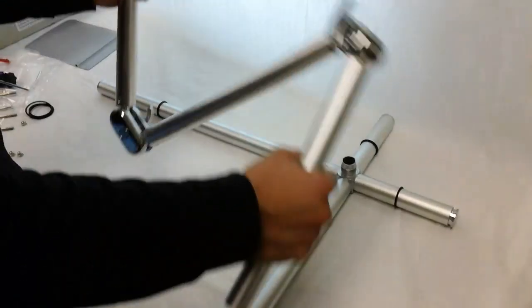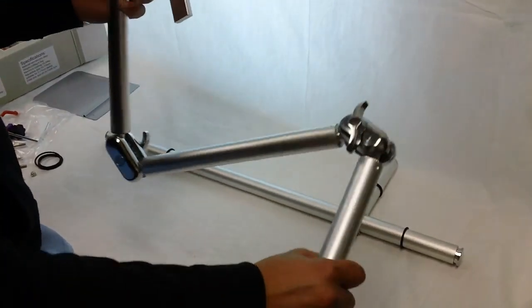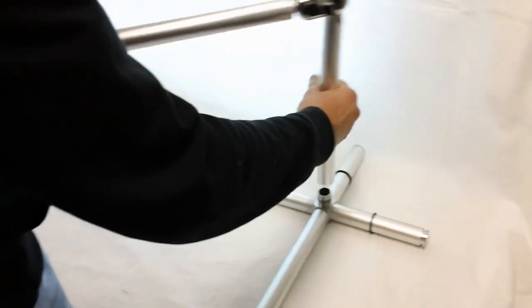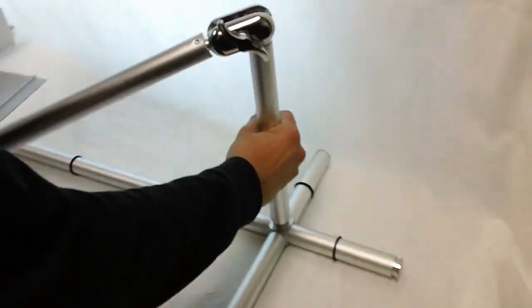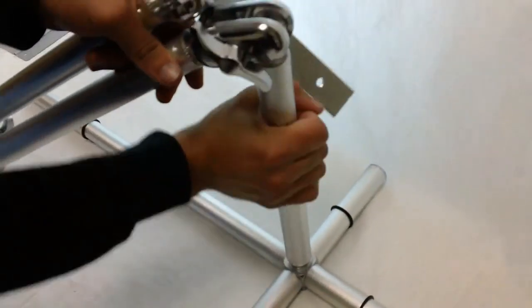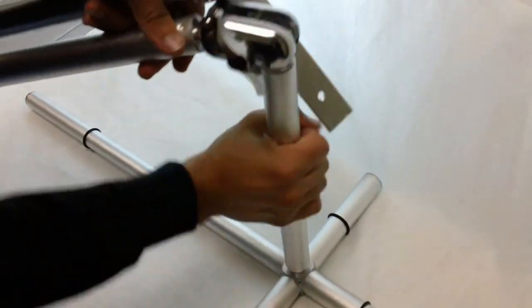You're also going to receive one of these pieces. This is pretty much your main core. This sits right here on the top and you just screw that right on in.